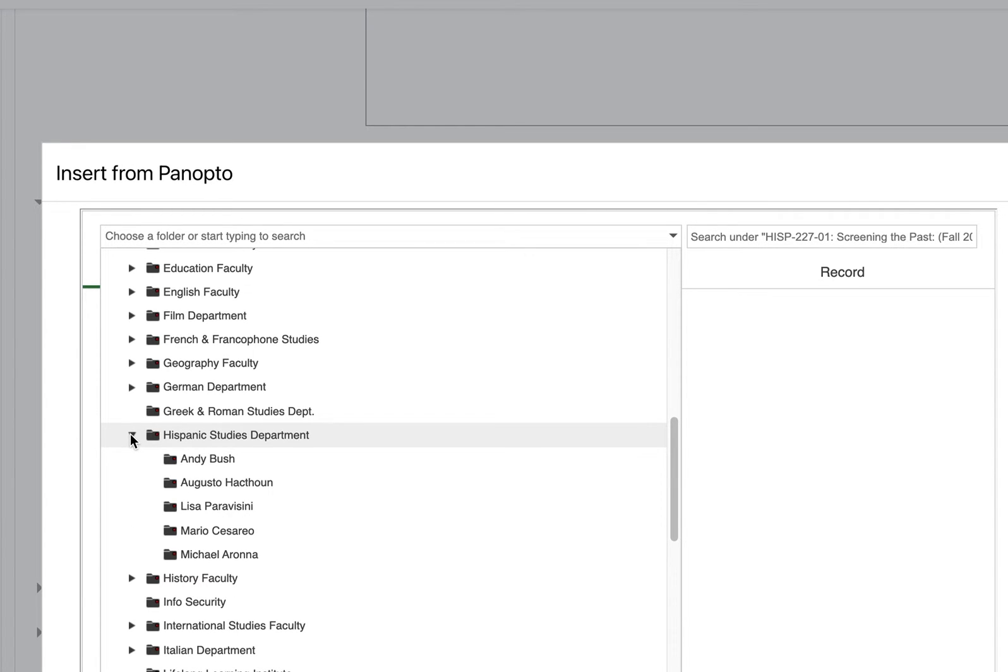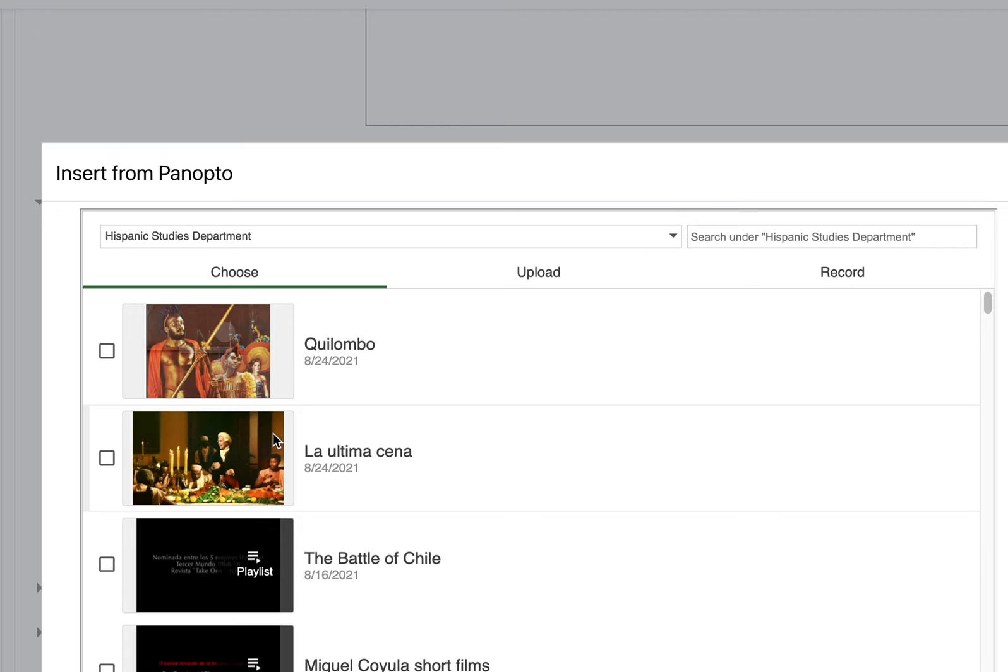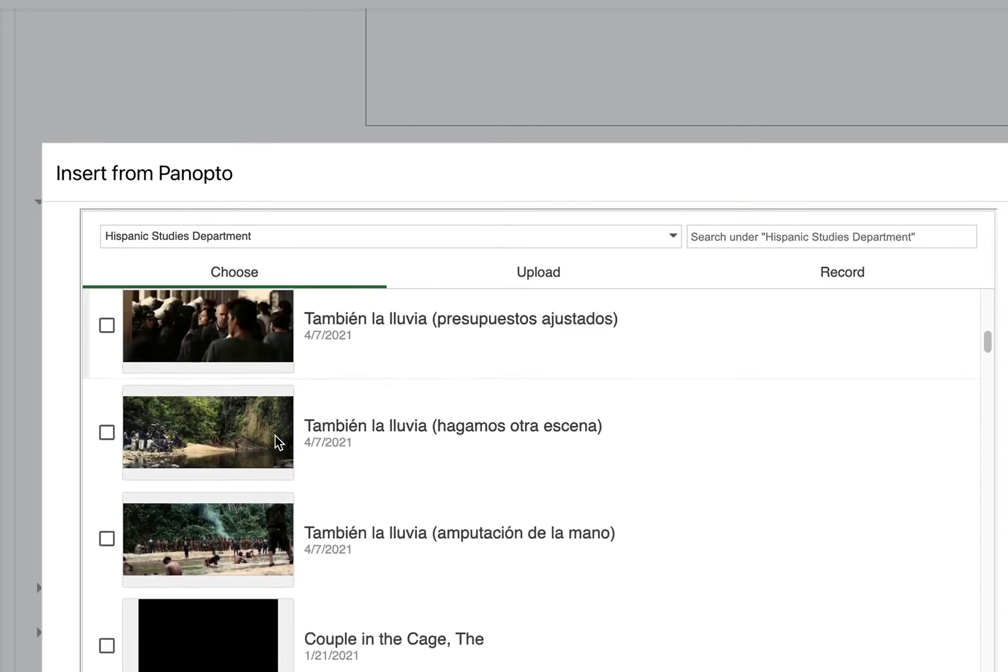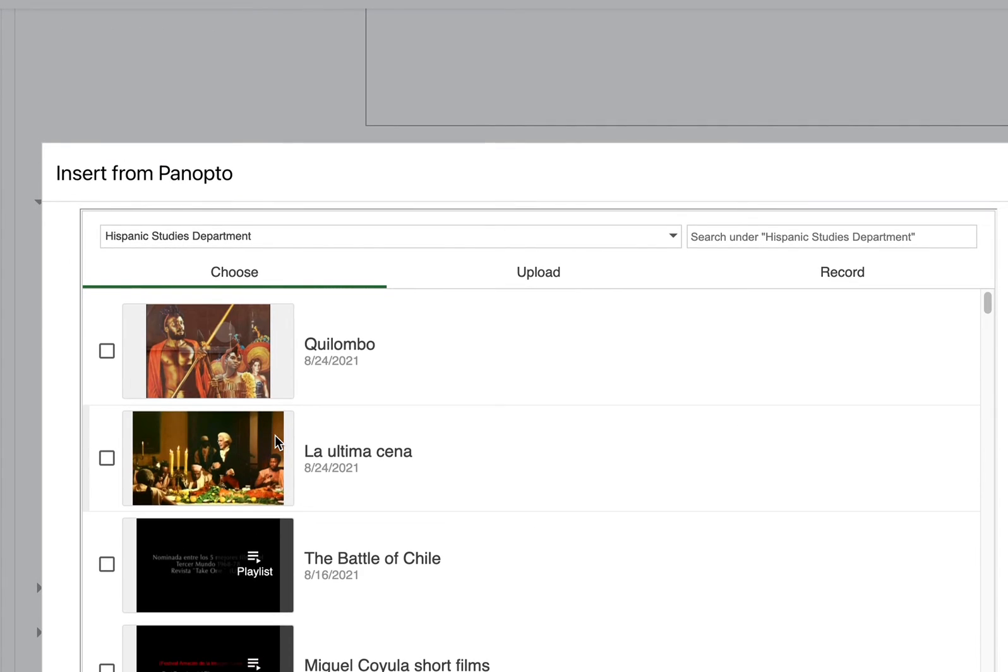Now if you are in a department like this one where the members of the department have agreed to share video materials among themselves, you can click right on the department name and find those shared videos.